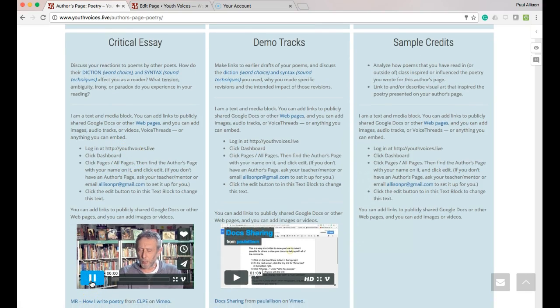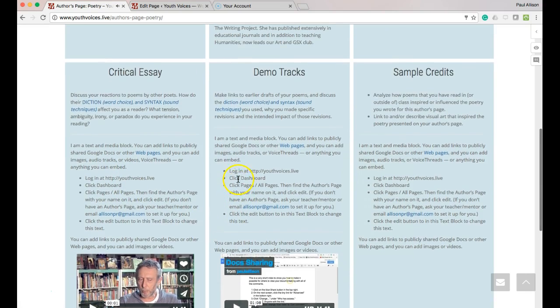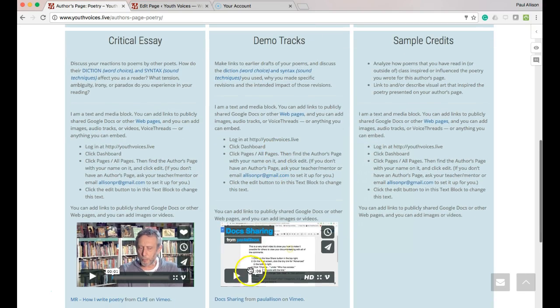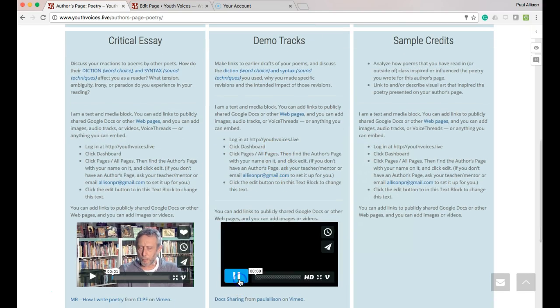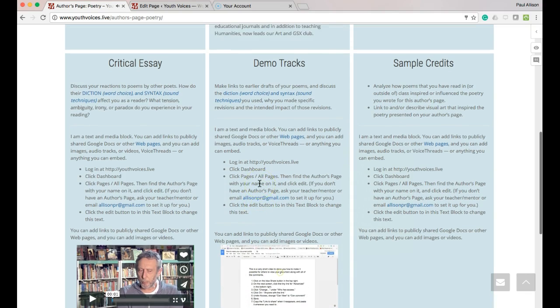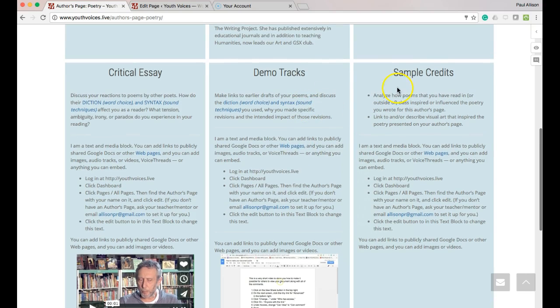5. Demo tracks or links to earlier drafts of your poems, with discussions about why you made specific revisions and the intended impact of those revisions.